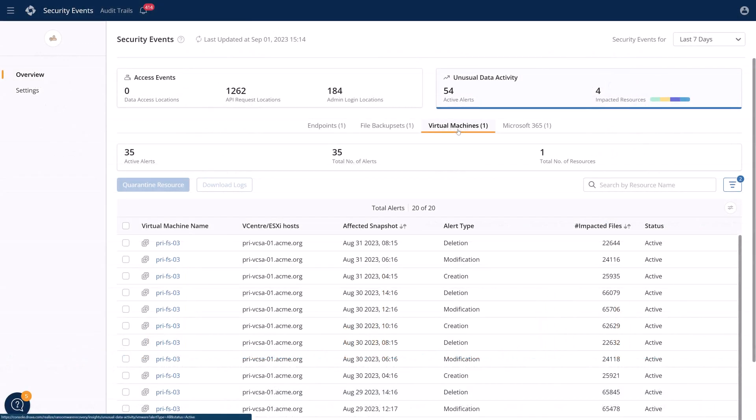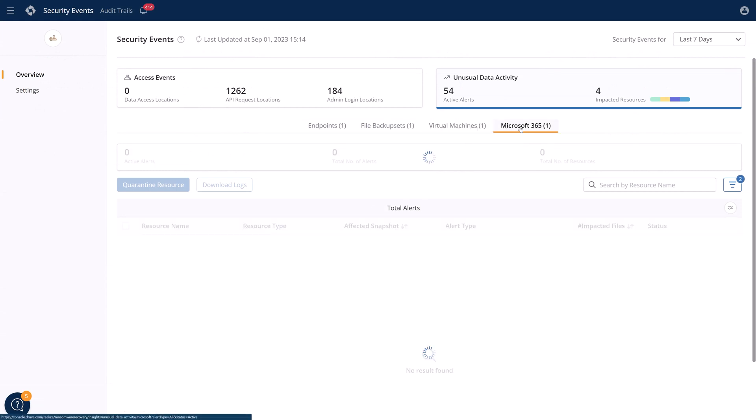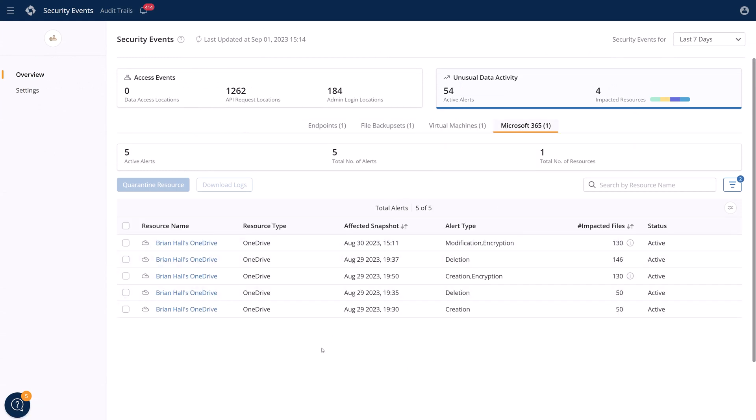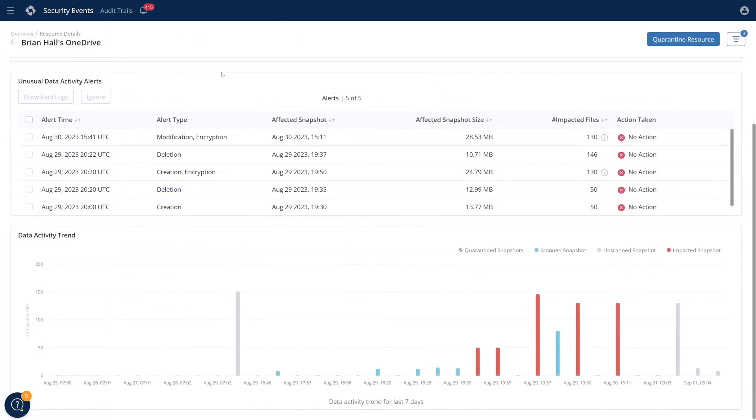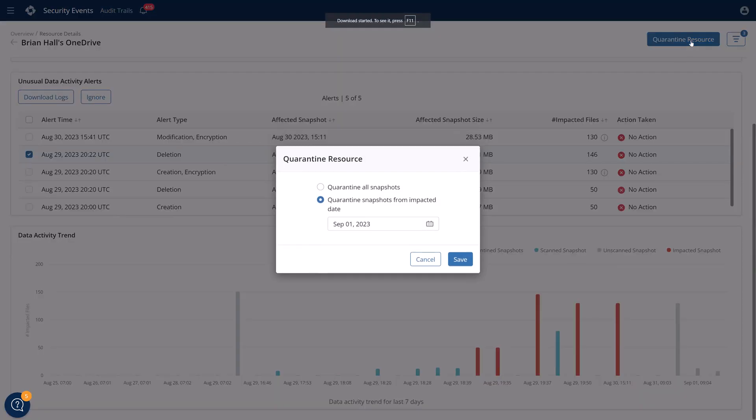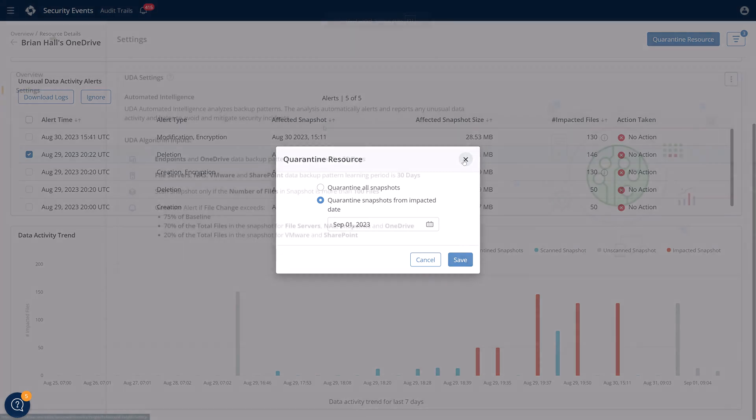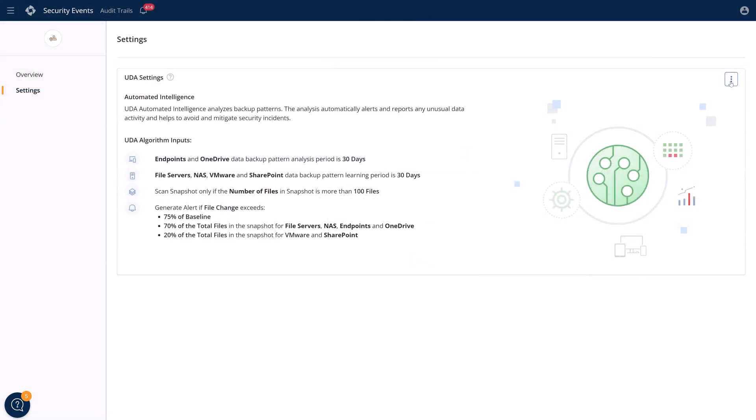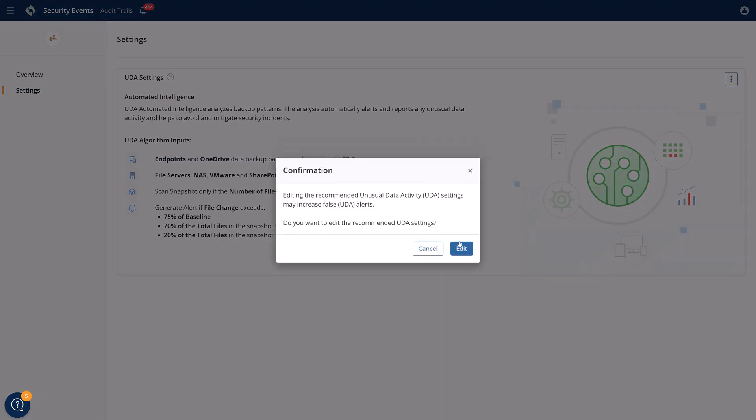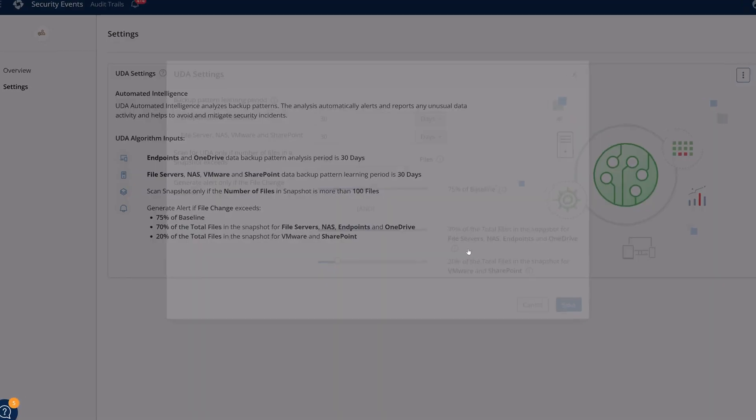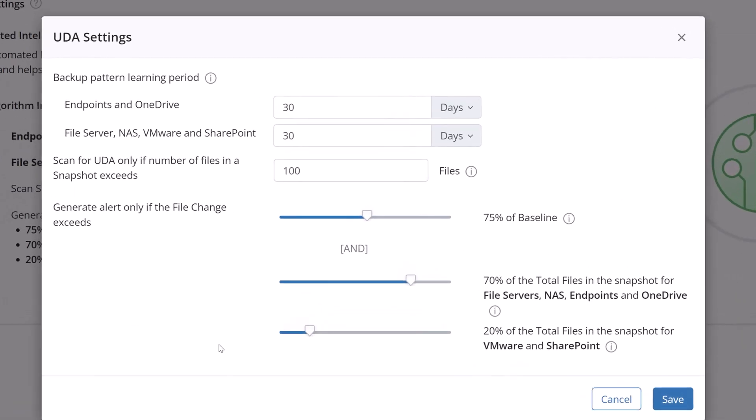And we can alert you to unusual activities even inside your virtual machines and SaaS apps. Drilling into any of the logs lets you see which files are causing the alerts, and you can quarantine your resources from here if you notice an alarming amount of abnormal behavior. And once you have a good handle on your backup sets, you can even modify the unusual data activity settings to truly customize what kinds of anomalous behavior you're looking for.